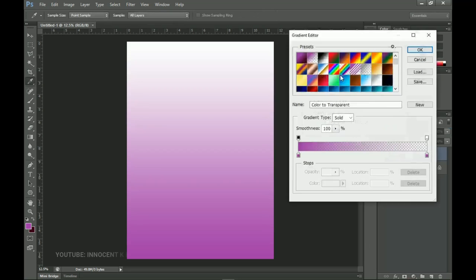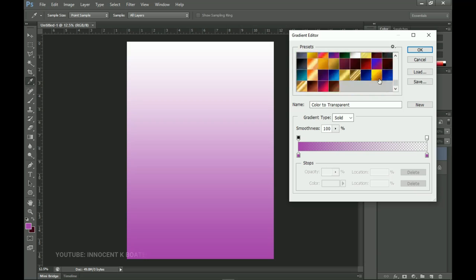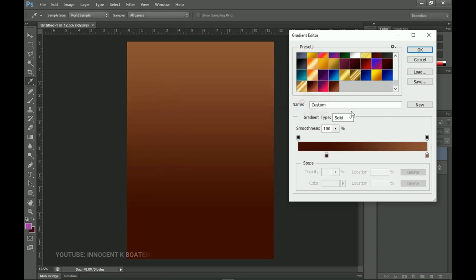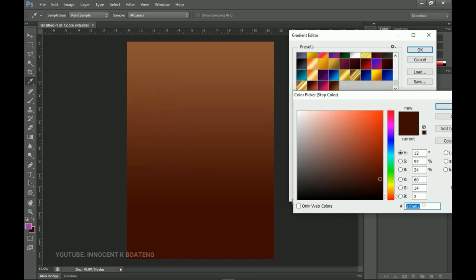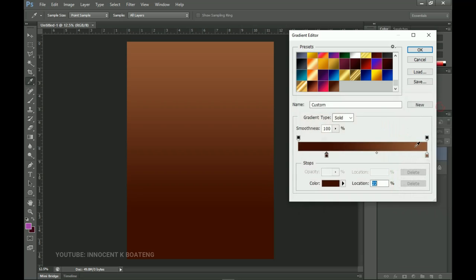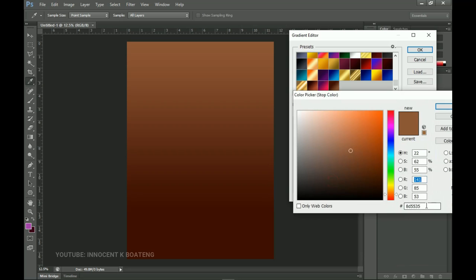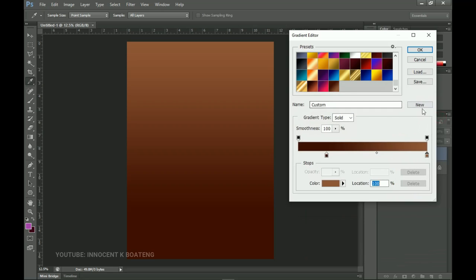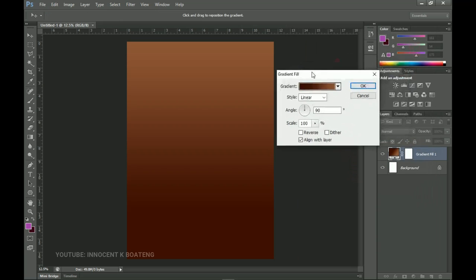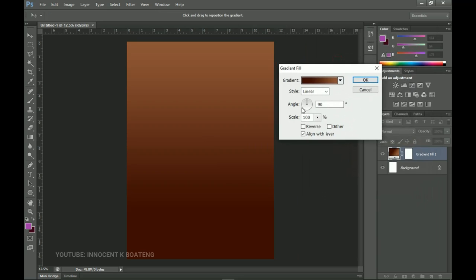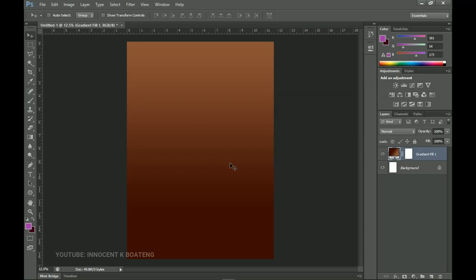Let's go to the gradient pack. I've already saved my gradient so I'm just going to pick it up. This is the first color and this is going to be the second color — simple. You can save your gradients if you want to use them in the future. Click OK; we're not going to change the style, angle, or scale — everything remains the same.